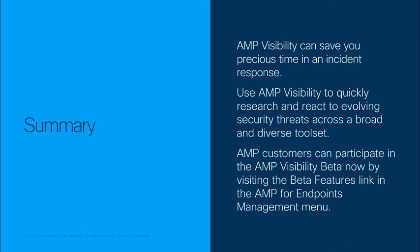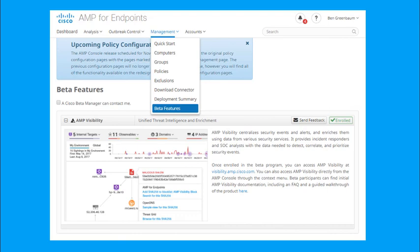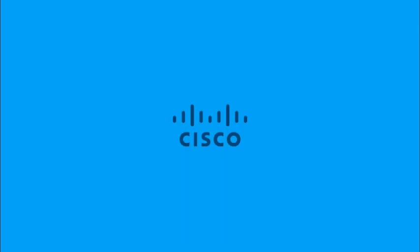AMP customers are invited to join the beta now in progress by visiting the Beta Features link in the AMP for Endpoints management menu. Thank you.